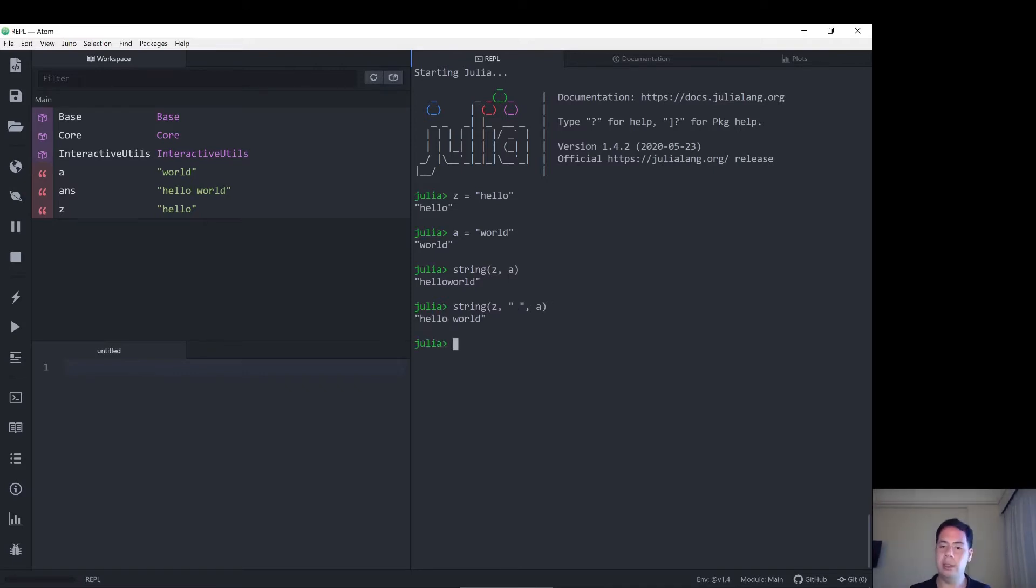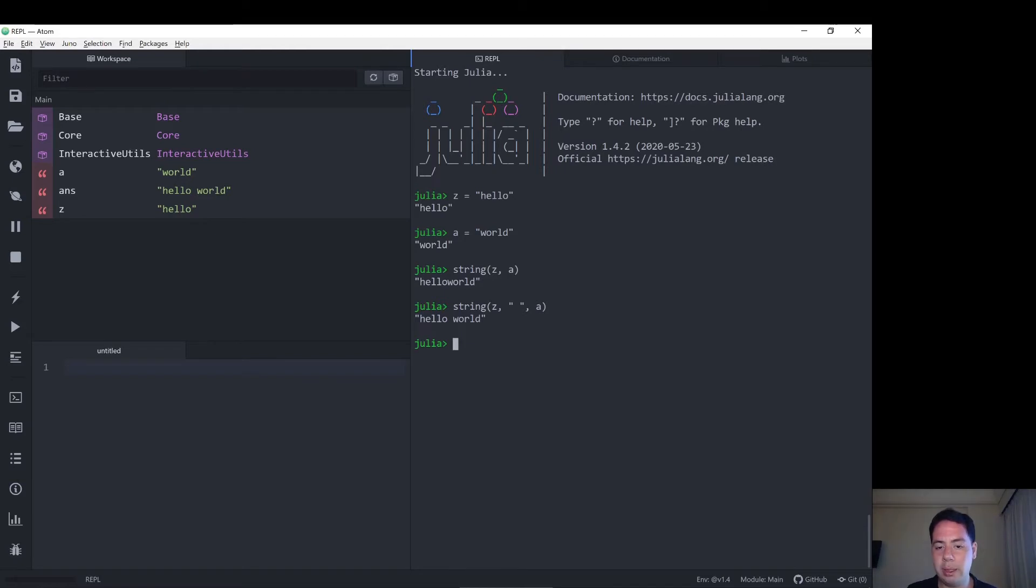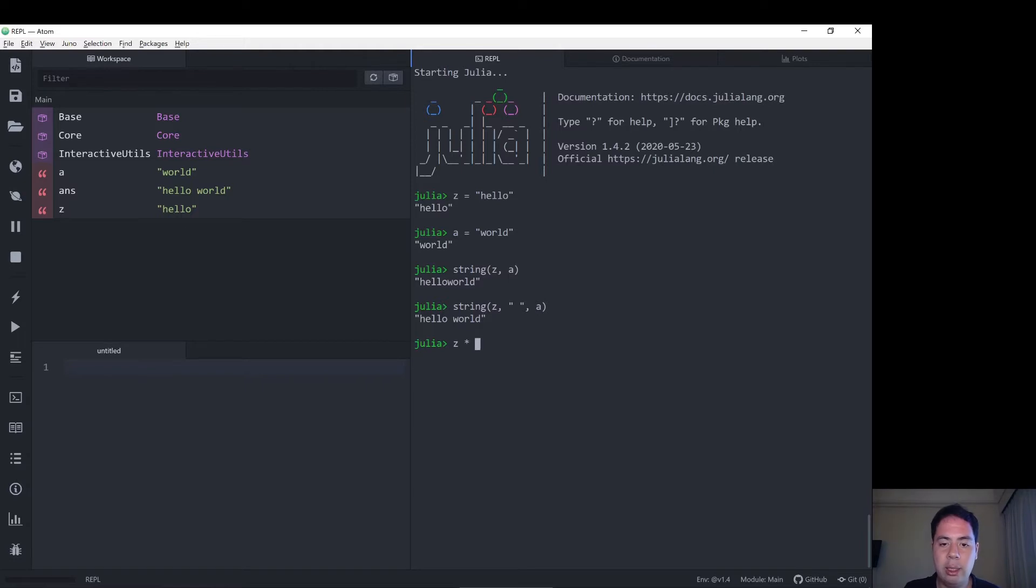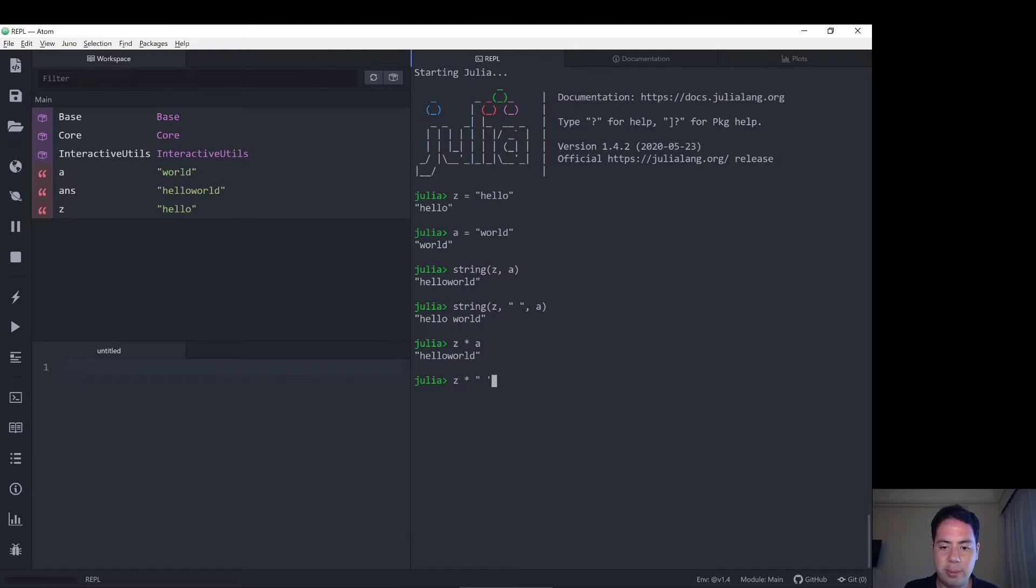So yes, that gives us hello world. Now the other way that Julia typically concatenate strings is with the star. So we do z star a, should give us, yep, with the mistake, z star space star a, gives us hello world properly. Excellent.